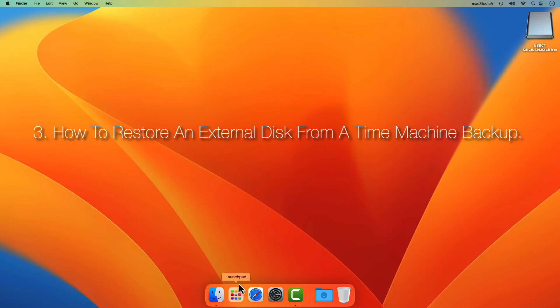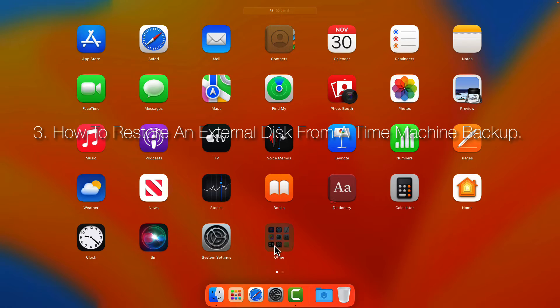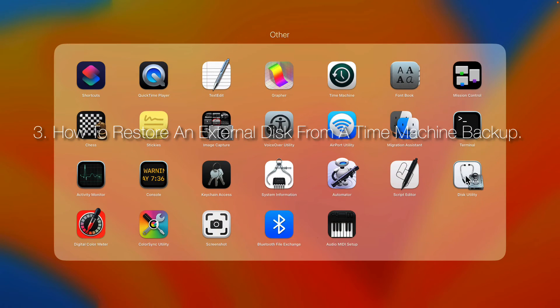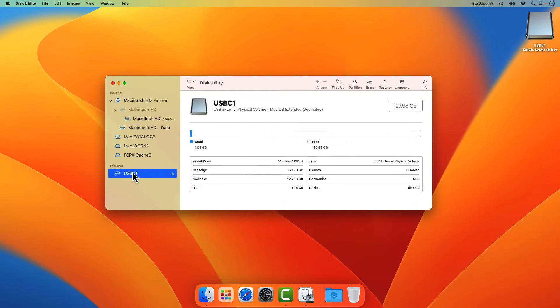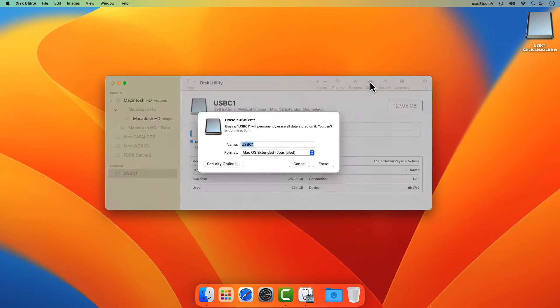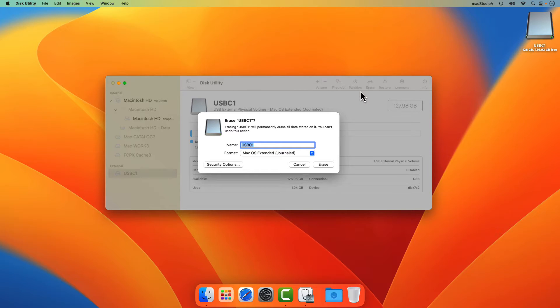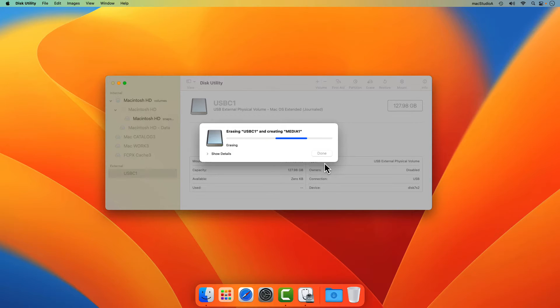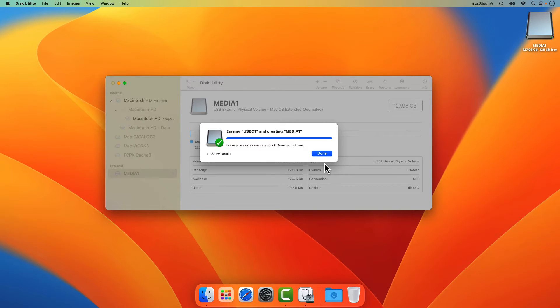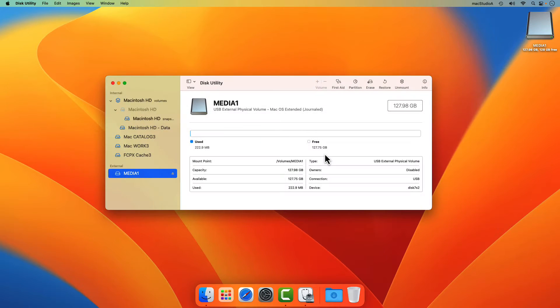And 3. How to restore an external disk from a Time Machine backup that was accidentally erased. Using the external disk that was added earlier to the Time Machine backup and using Disk Utility, I'll just format and rename it as media1. Accidentally of course.